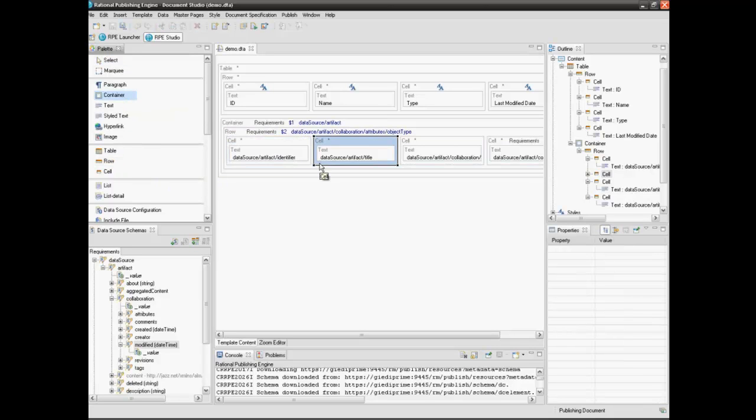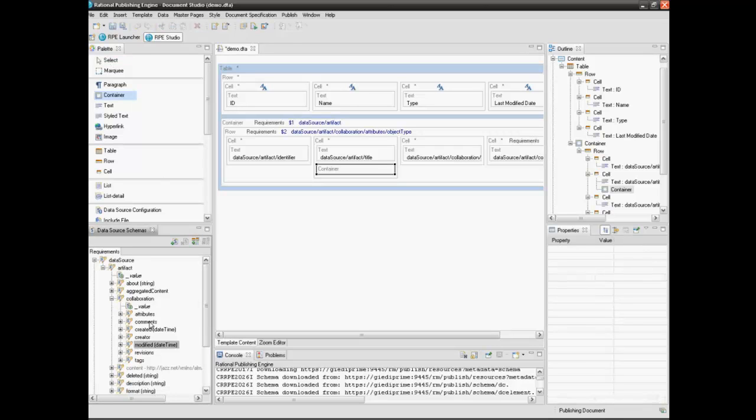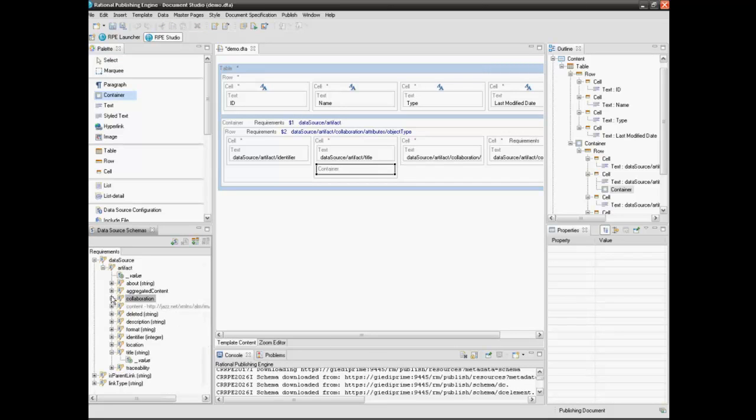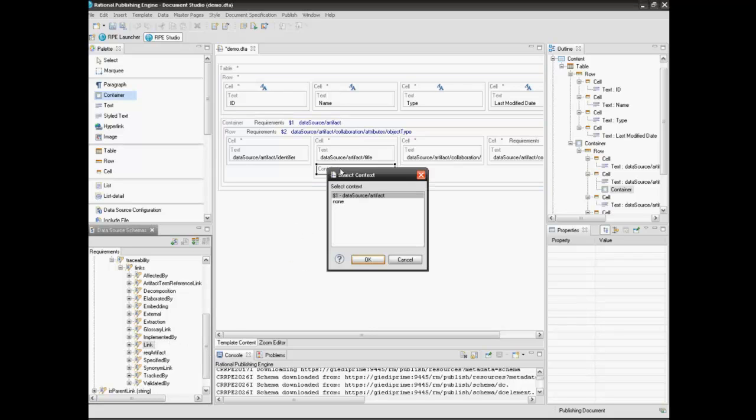Insert a container element inside the cell. Drag the traceability links element into the container. The container will iterate all the requirements linked to the collection.